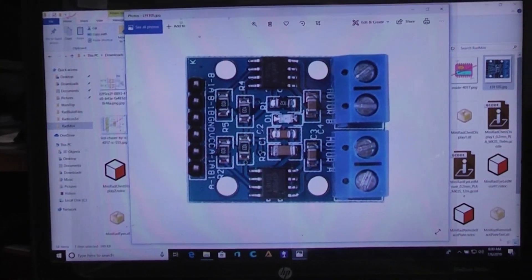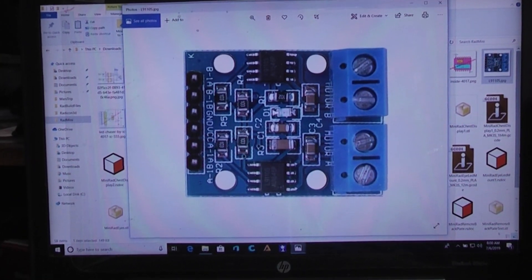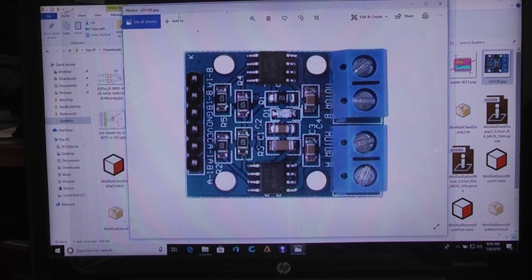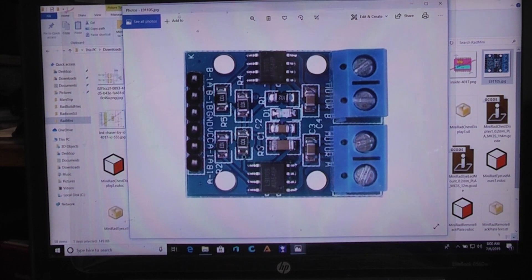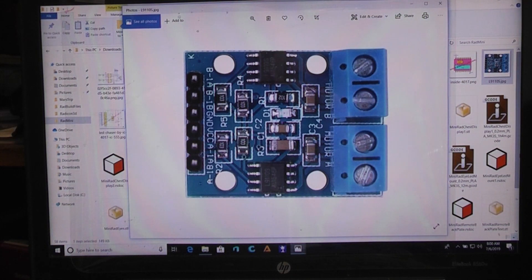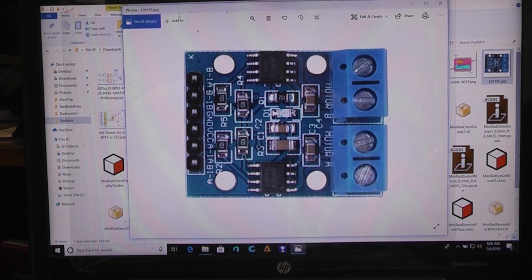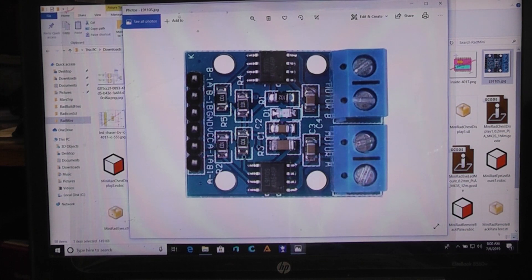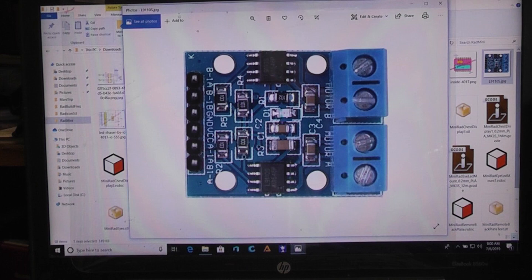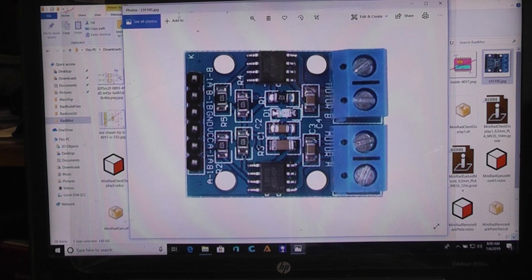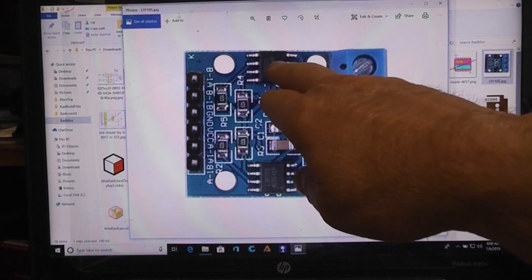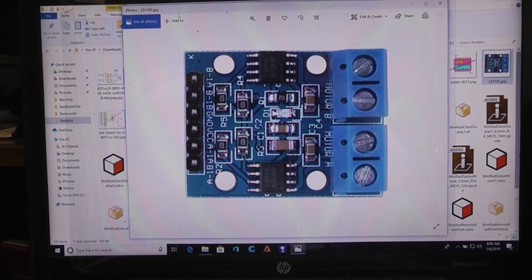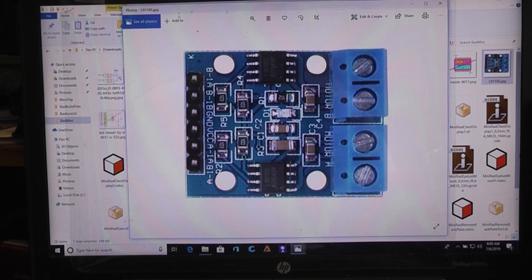So the point is, this very inexpensive motor driver, if you look up the L9110S, it's a low voltage motor driver. It'll work from 2.5 volts up to 12 volts. Each one of these drivers can handle up to 800 milliamps. I mean that's almost one amp.